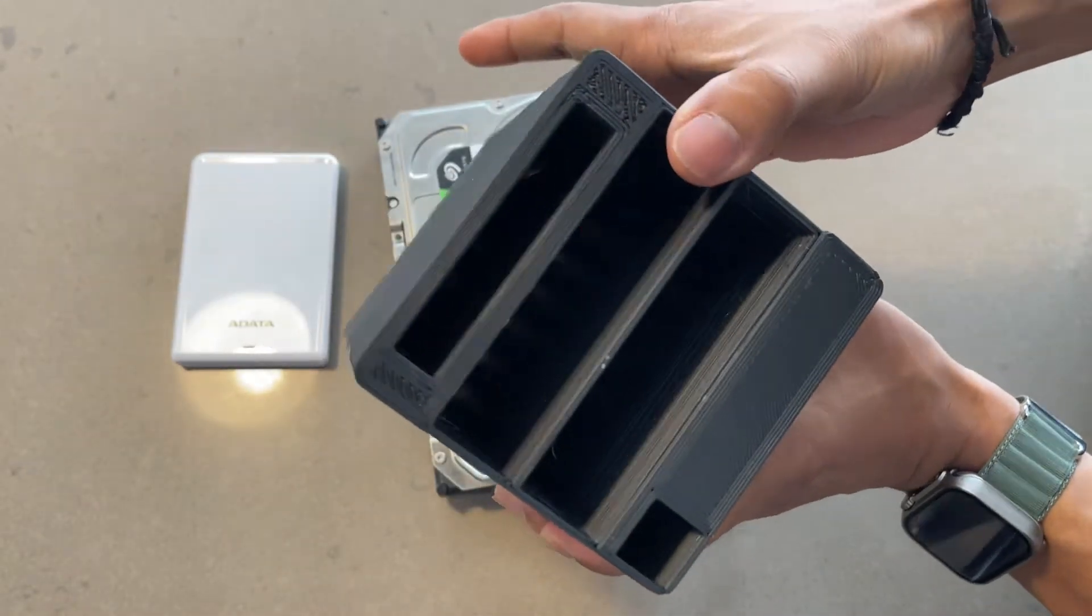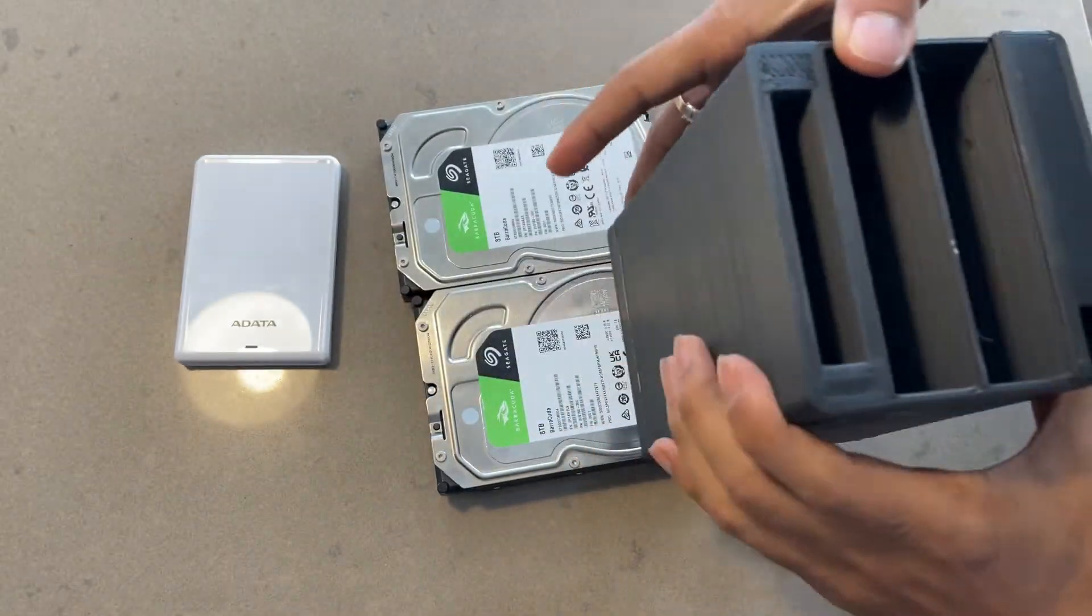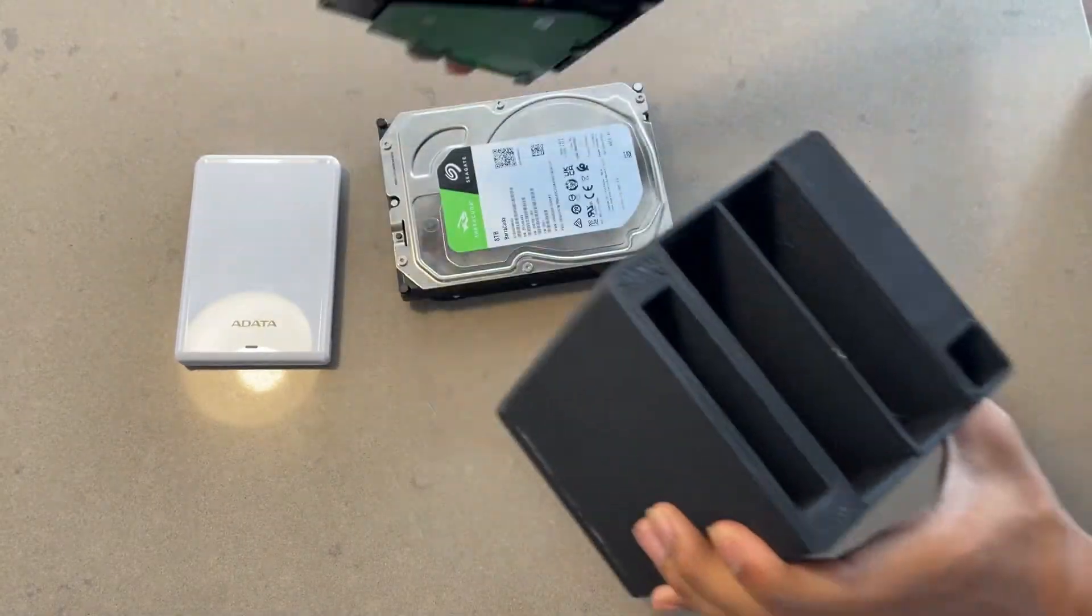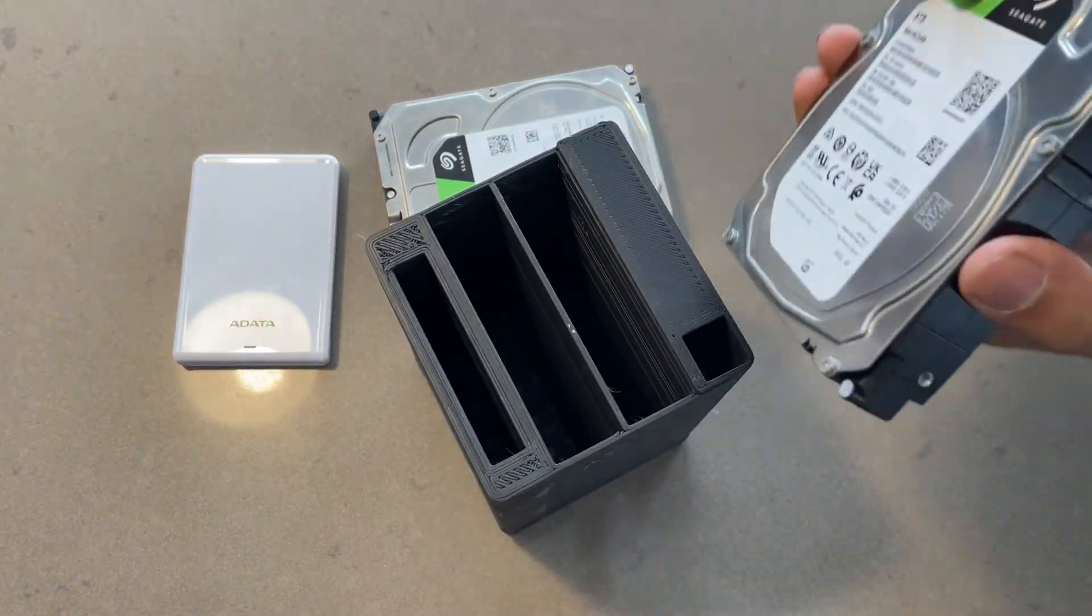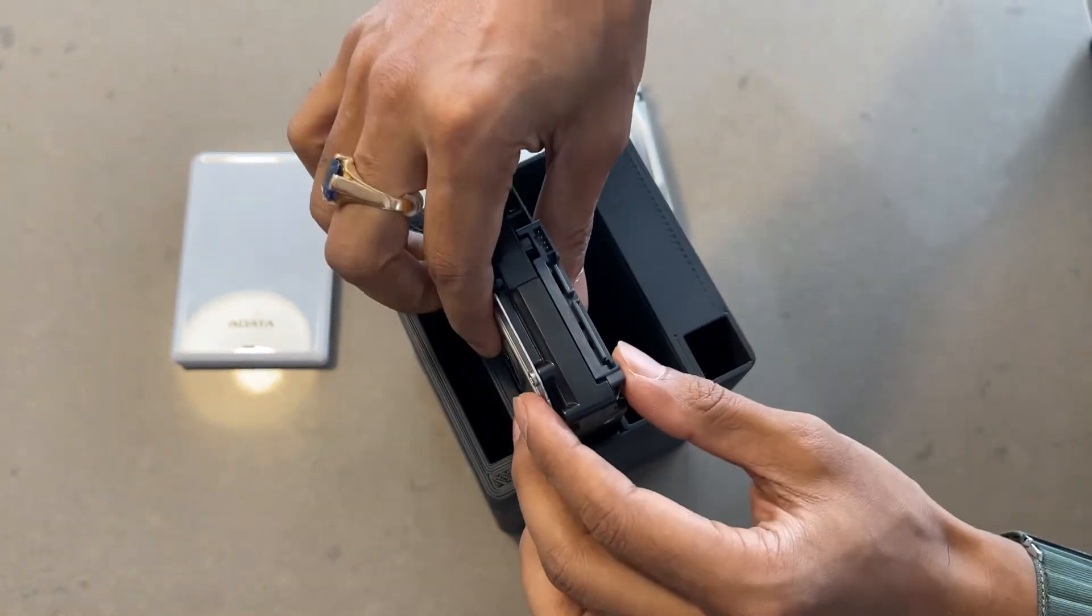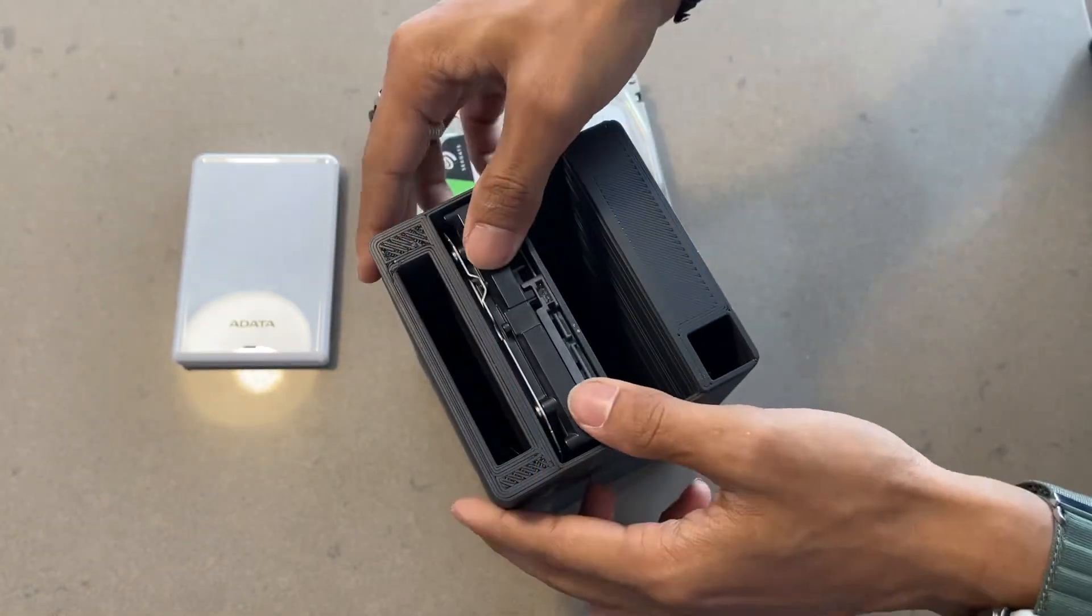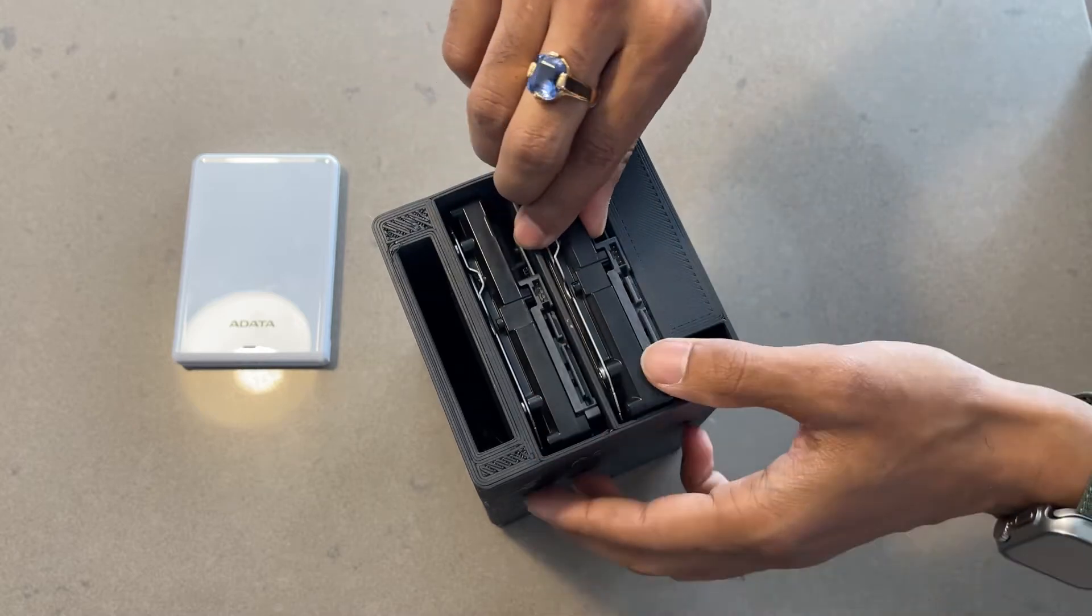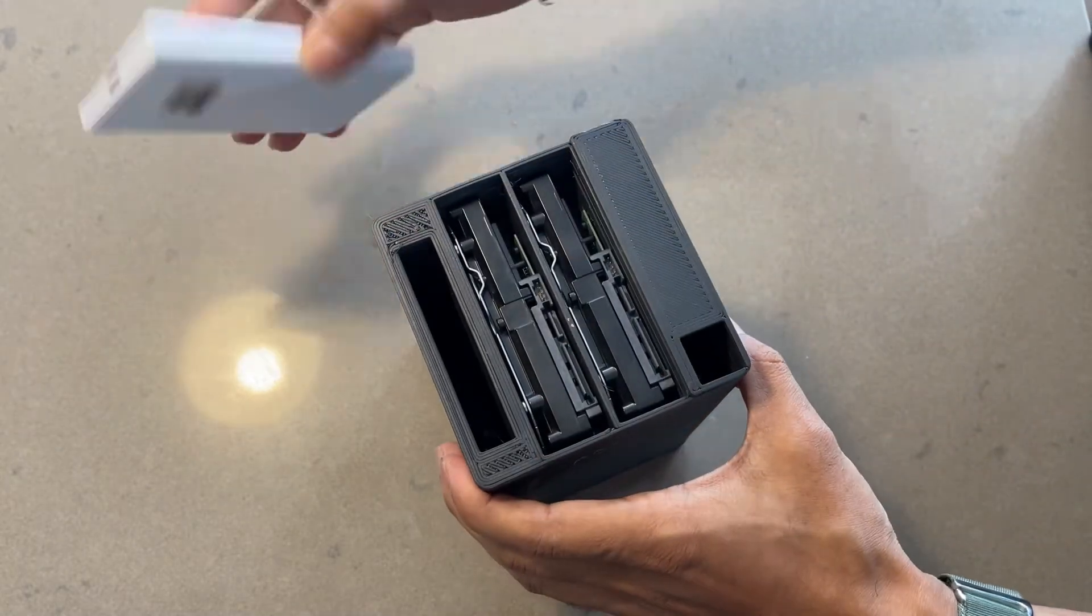With the case printed, it's time to fill it up with storage. I have opted for a combination of 1TB external drive and 8TB SATA drives for maximum flexibility and capacity. You'll get to know in later videos why I chose 1TB of external hard drive and 8TB of SATA hard drives.